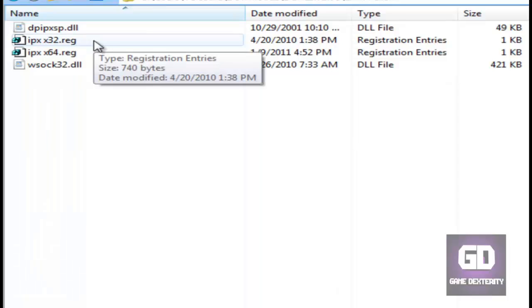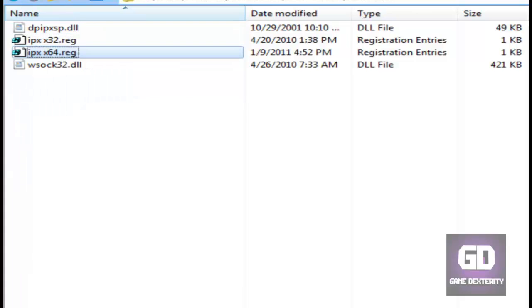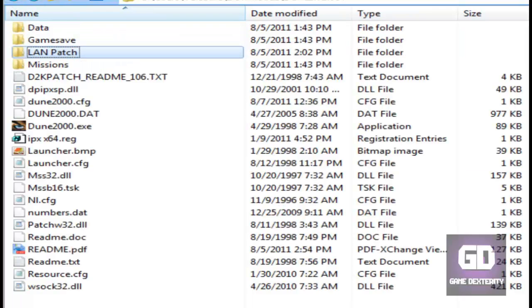Make sure you run the respective registry file. Whether you're Windows 32-bit, run this one. If you're running Windows 64-bit, then run this guy, and then you're good to go.